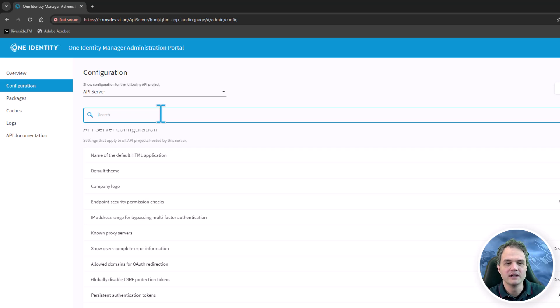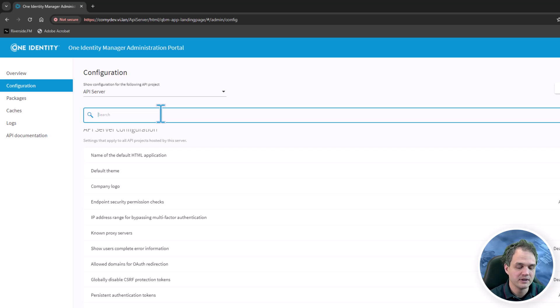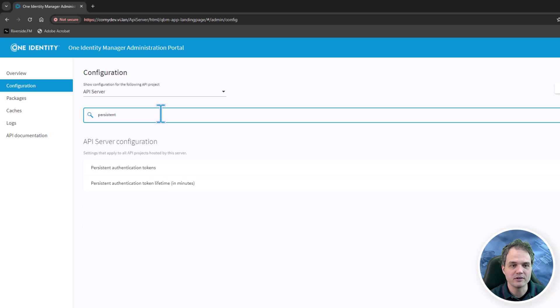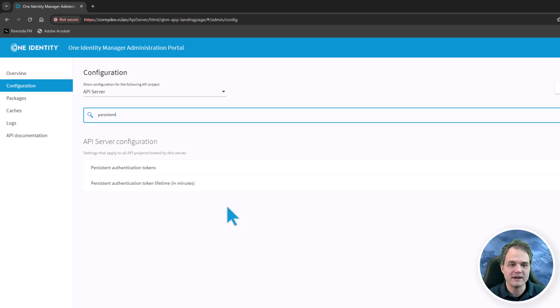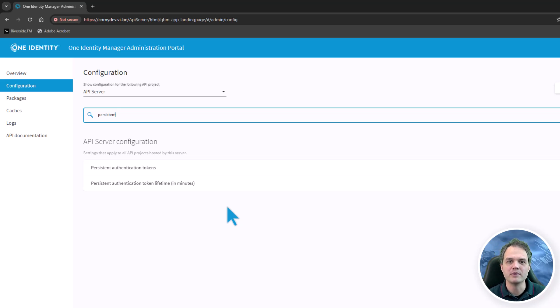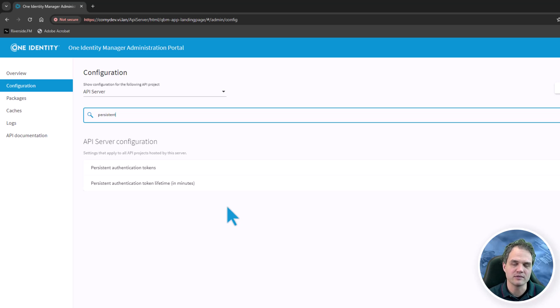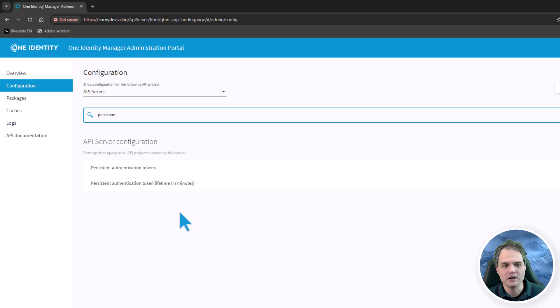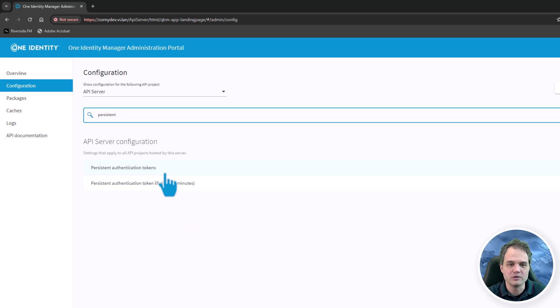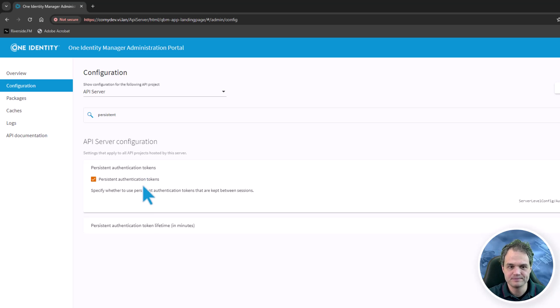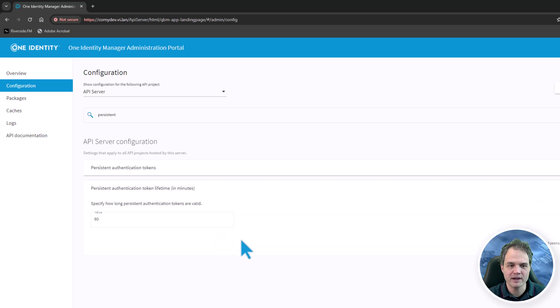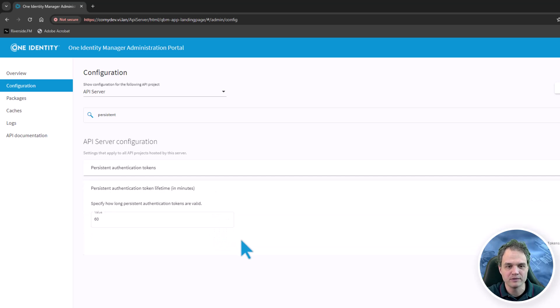I'm going to be looking for the first configuration setting that I want to show, which is for persistent authentication tokens. By default, the API server uses authentication tokens to be able to restore sessions even when the API server has restarted. If you need to disable this for whatever reason, you can do so here simply by unchecking this checkbox. You can also set the lifetime of these authentication tokens. By default they are valid for 60 minutes.